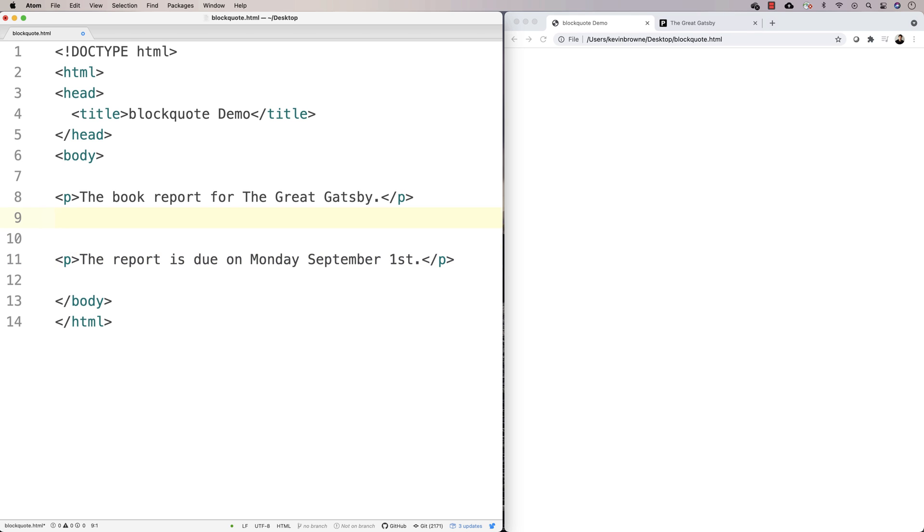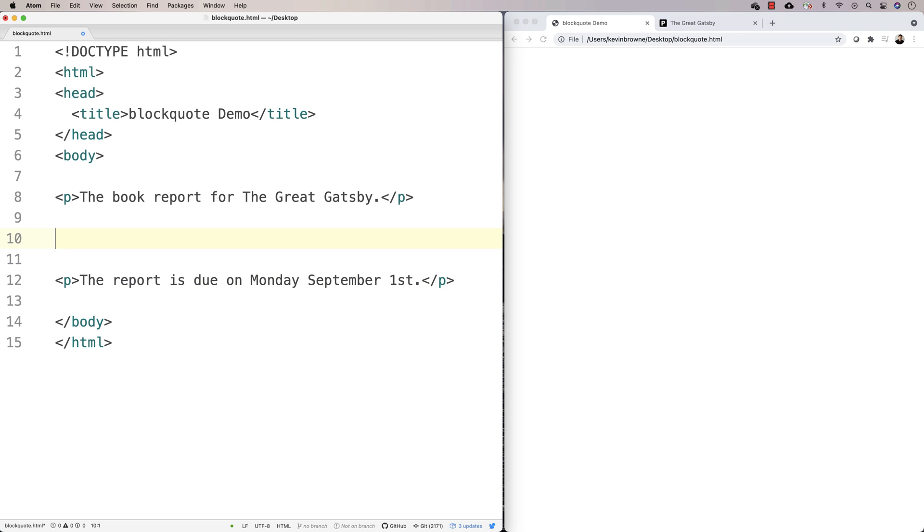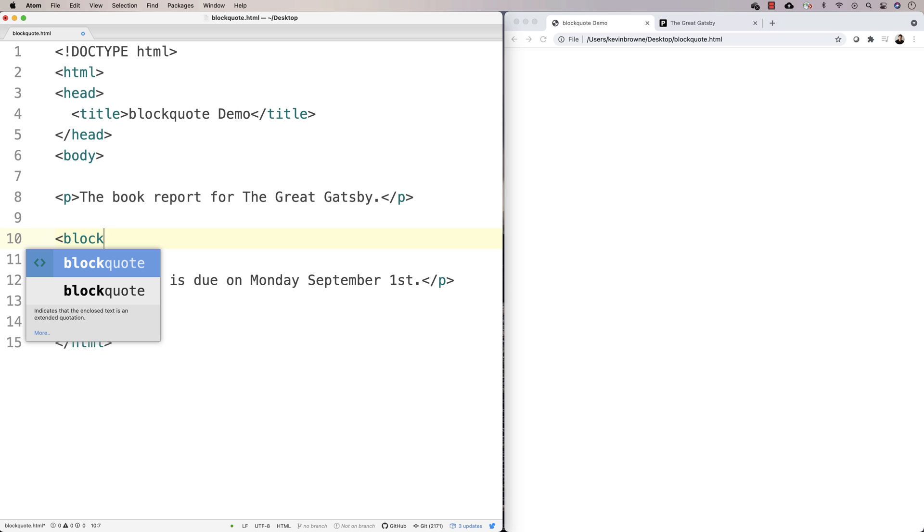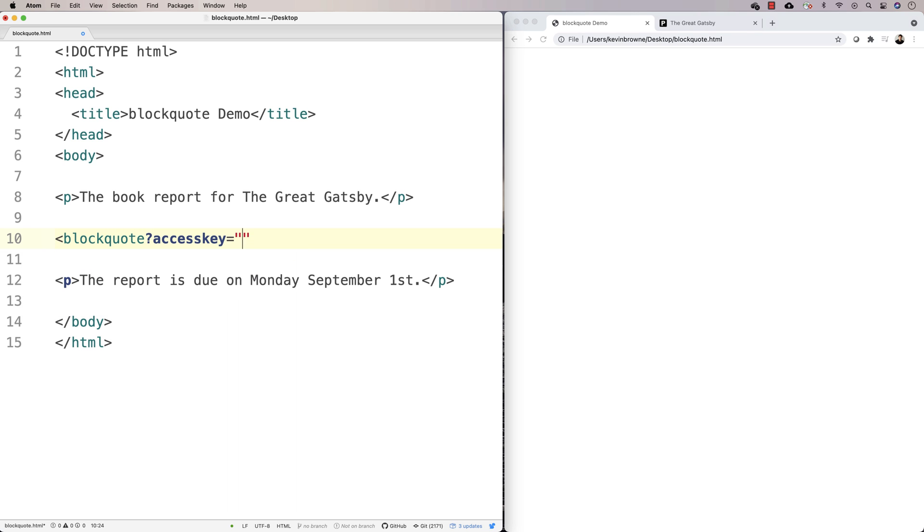And in the middle of some content like that, we might have a blockquote. And the blockquote would be quoting some external source, basically. So we could say blockquote, close the blockquote.